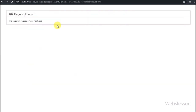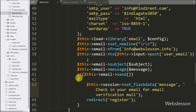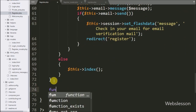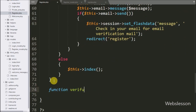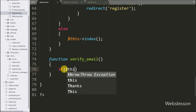Now in this part we will start discussing how to verify a registered email address. Here we can see that an email verification link page has been redirected to the verify_email method of the register controller. We will go to the register controller and make the verify_email method. This method will receive the email verification request.